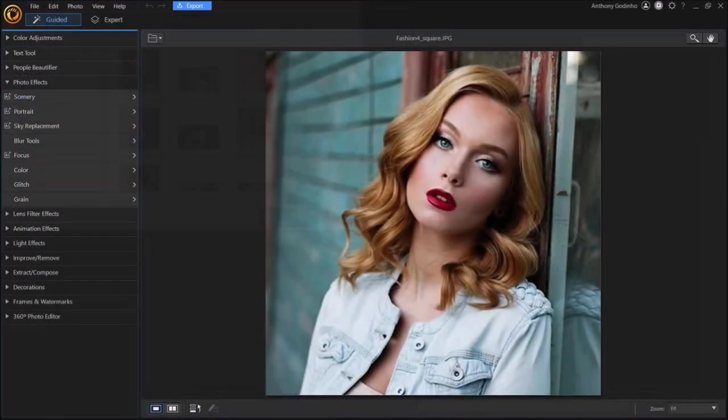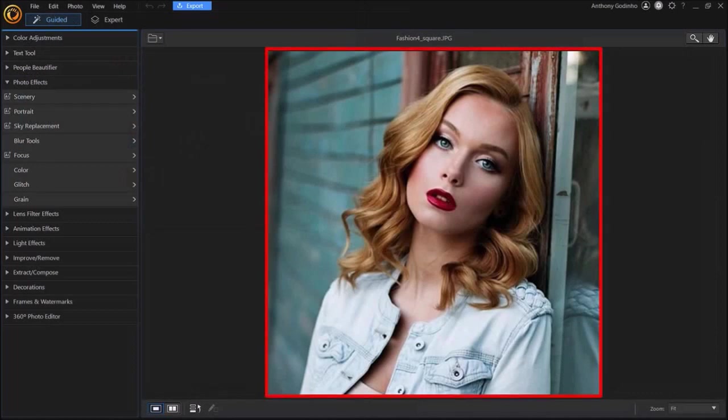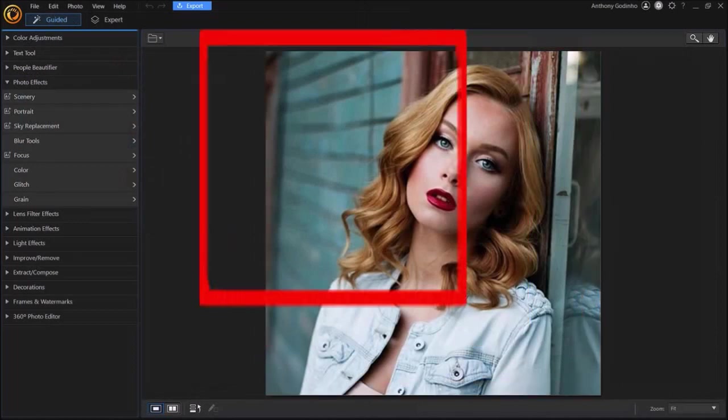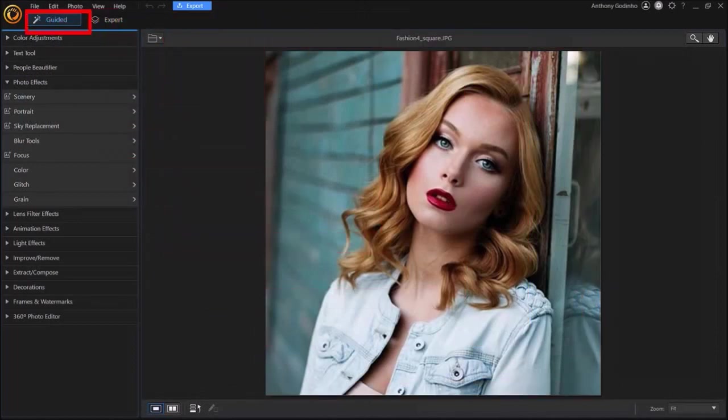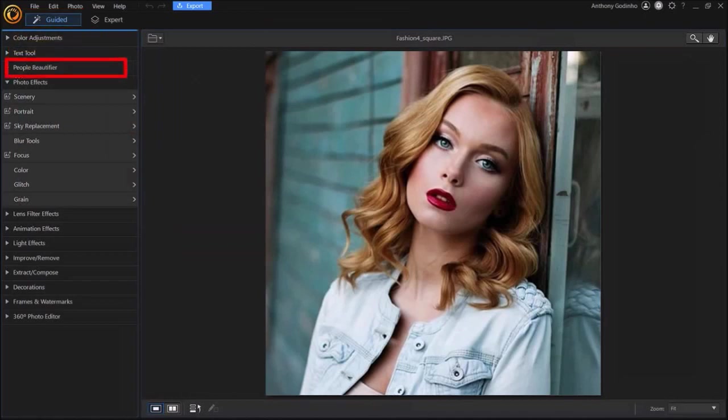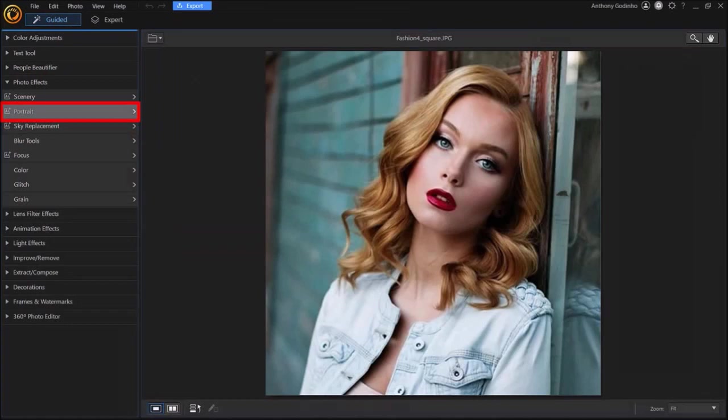So here's the photo that I'm going to be using in this demo. I'm in the guided section of Photo Director. Drop down photo effects in this left side panel and then choose portrait.